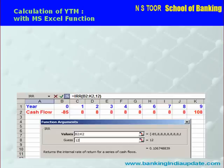Hello friends. This video is about calculation of YTM — that is yield to maturity — by using an MS Excel function in a computer.